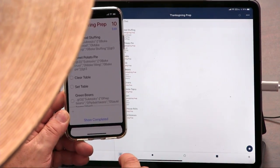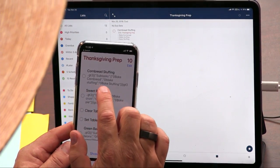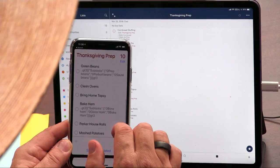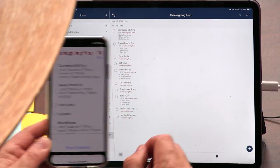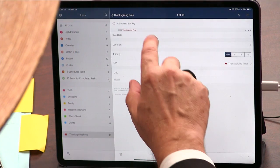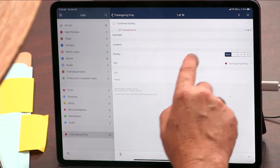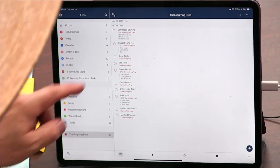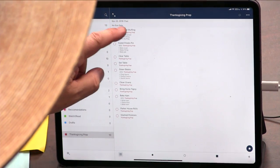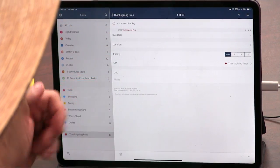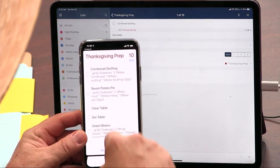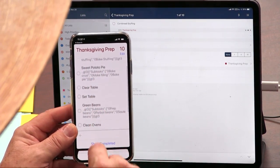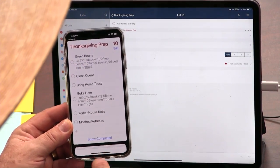I created in GoodTask something called Thanksgiving Prep. It even has subtasks — though it's ugly because it uses its own format for subtasks, since Reminders doesn't support subtasks natively. For cornbread stuffing, I broke it into steps: first bake the cornbread, then make the stuffing, then bake the stuffing. Subtasks are one of the features GoodTask adds, still saved using the Apple Reminders API.